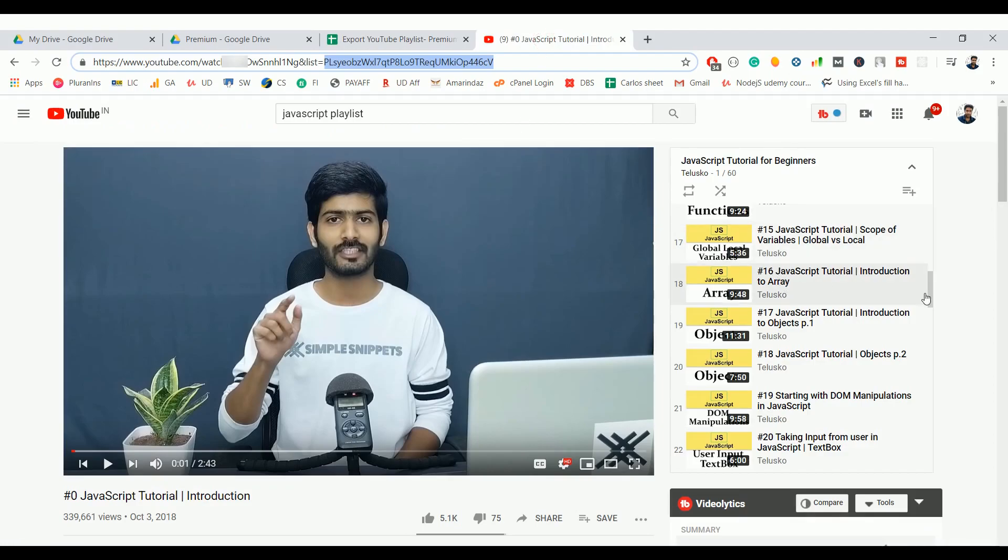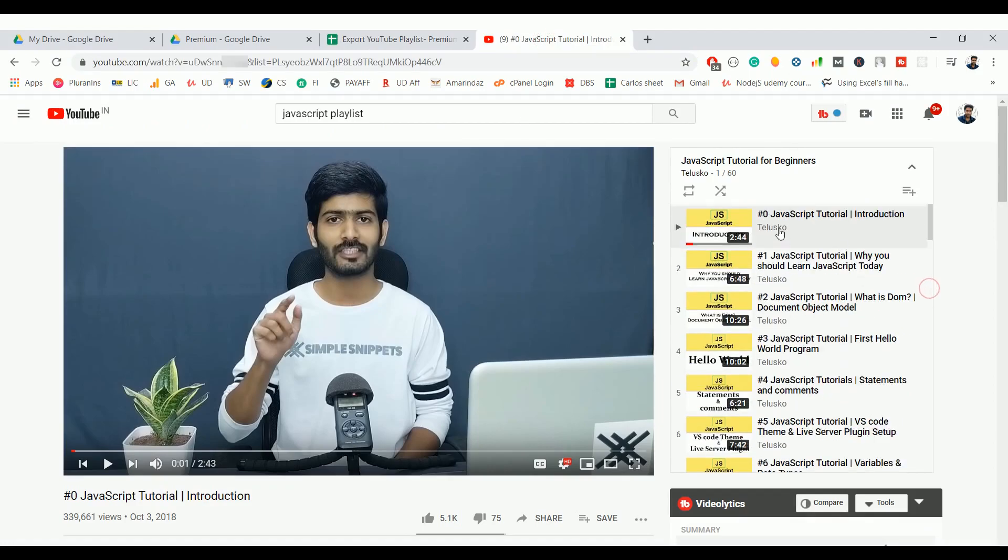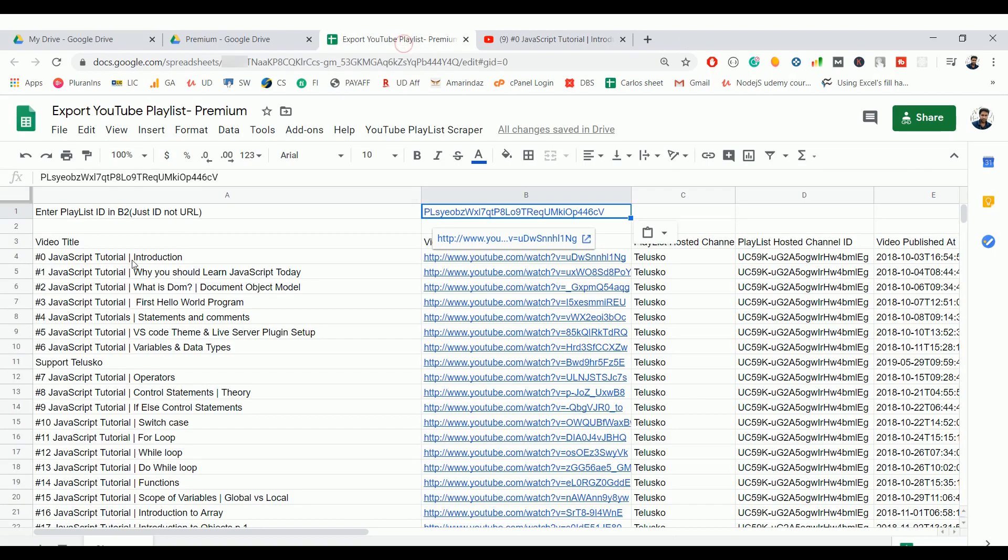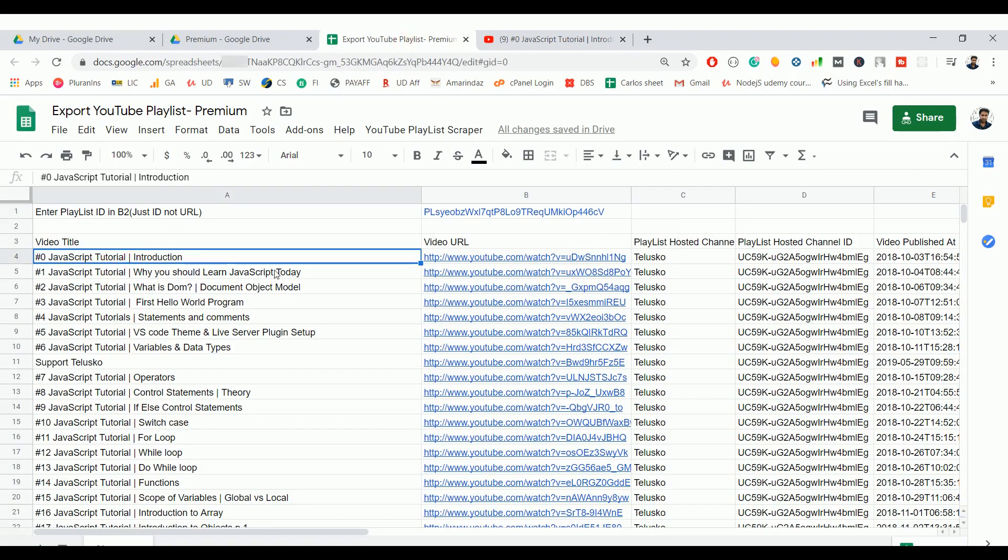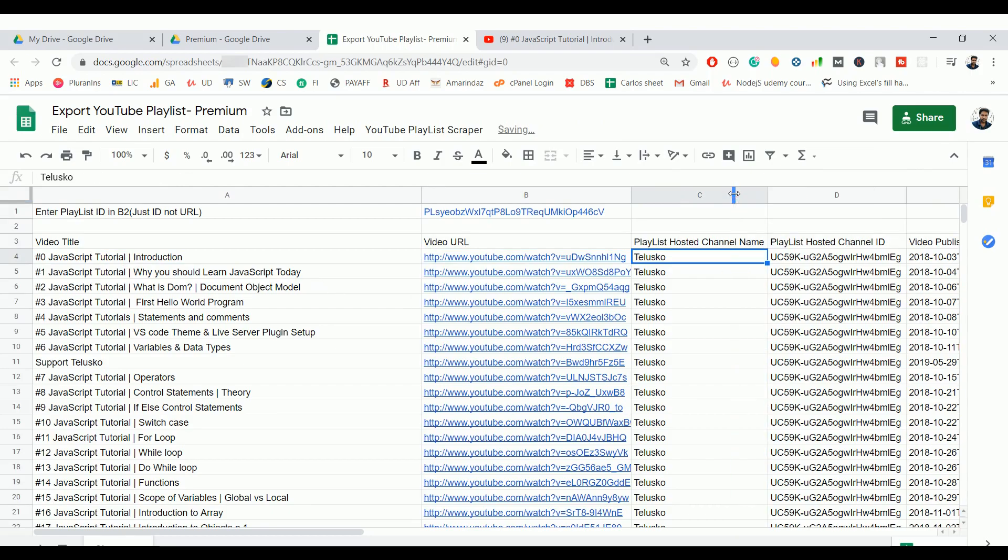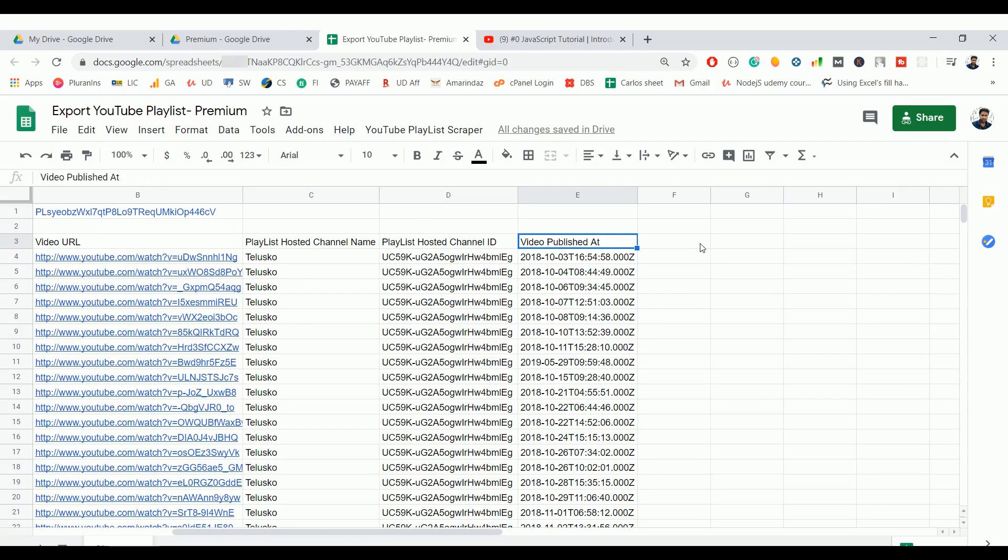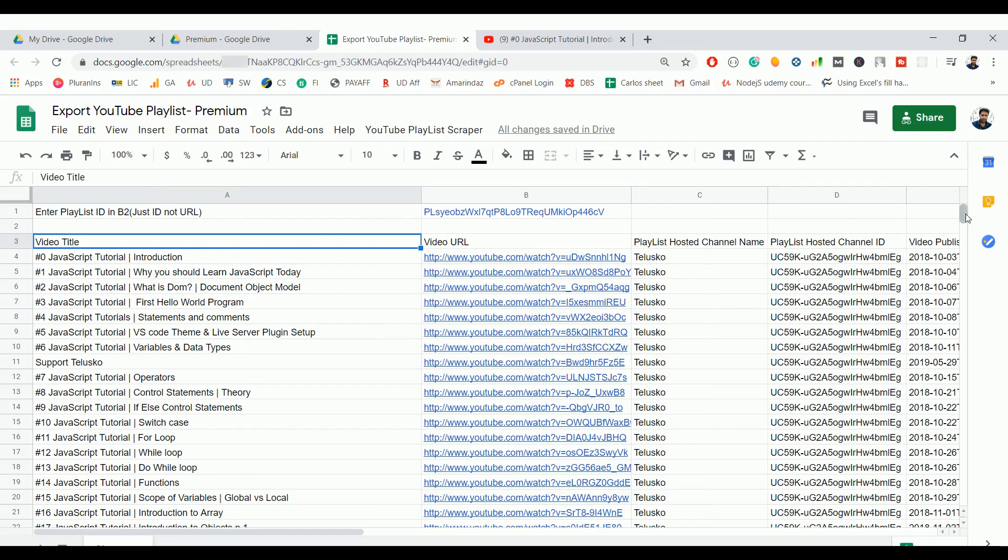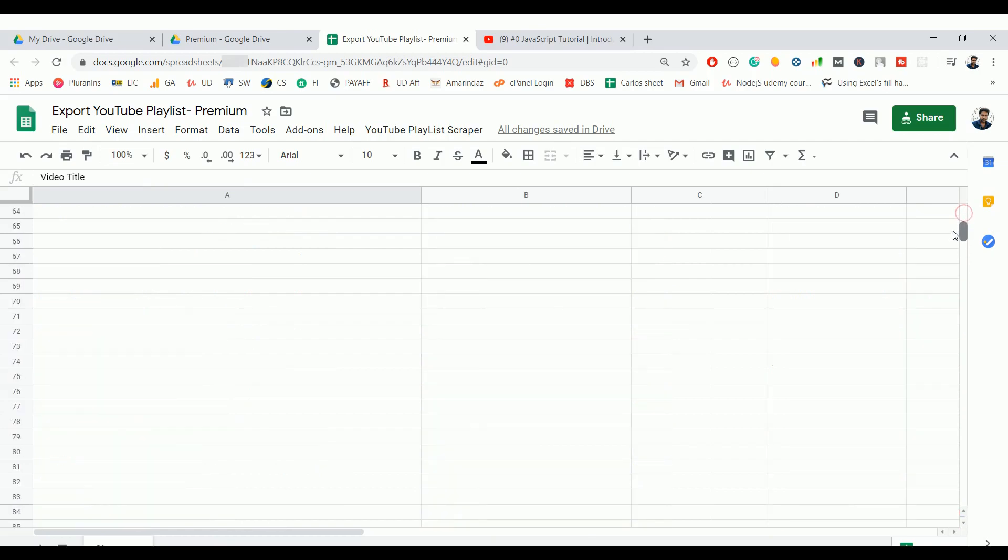If you see here, the first video is JavaScript Tutorial Introduction, and you can see the video URL and the playlist hosted channel. Sometimes the playlist can be created from a different channel, and you can see all those channel names here, the channel ID, and the video creation date.